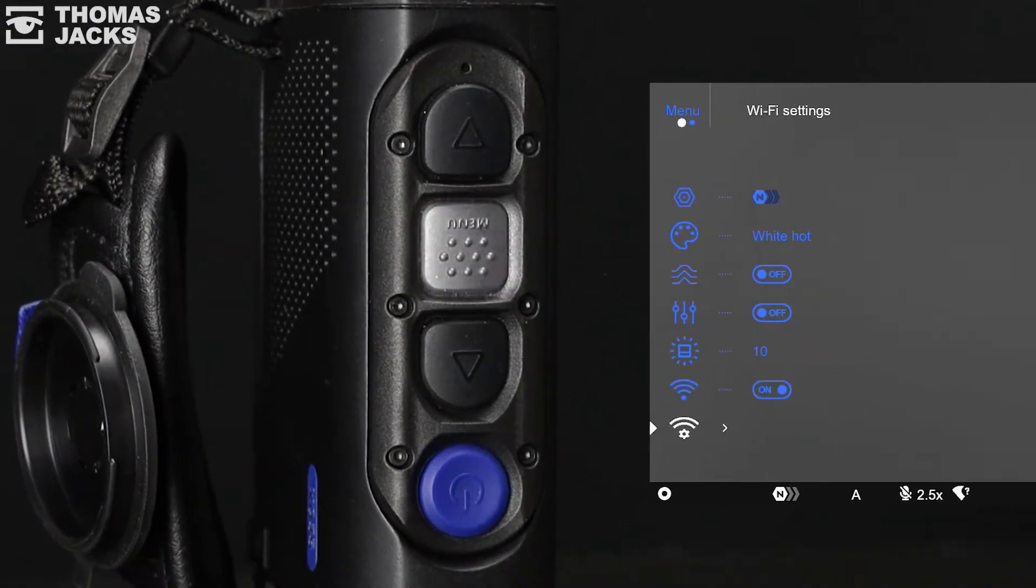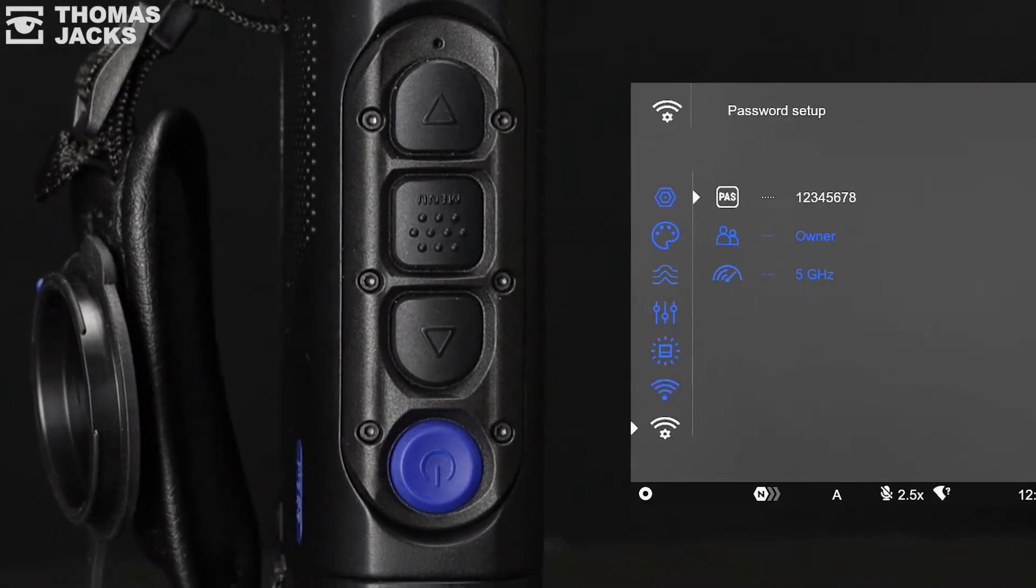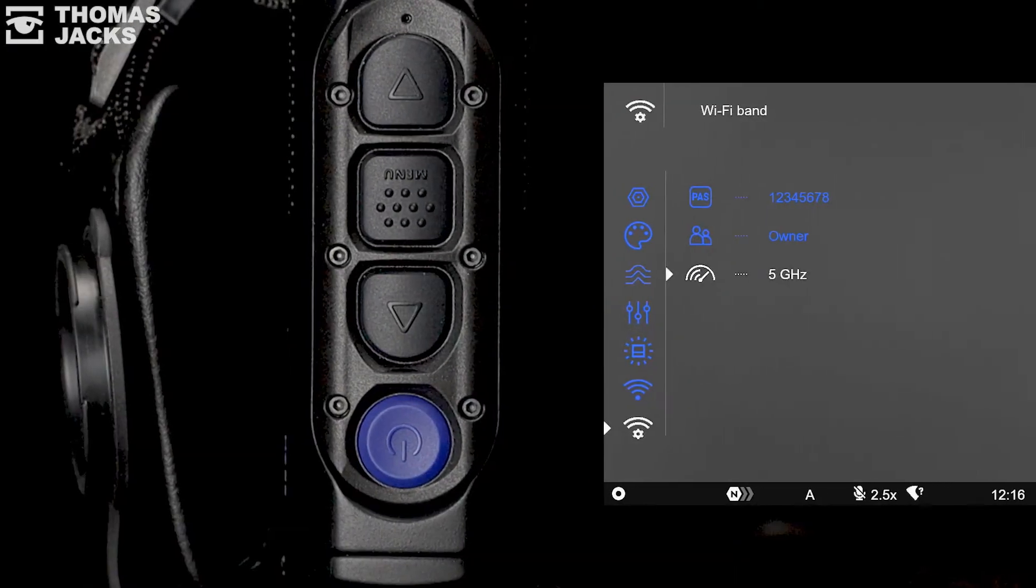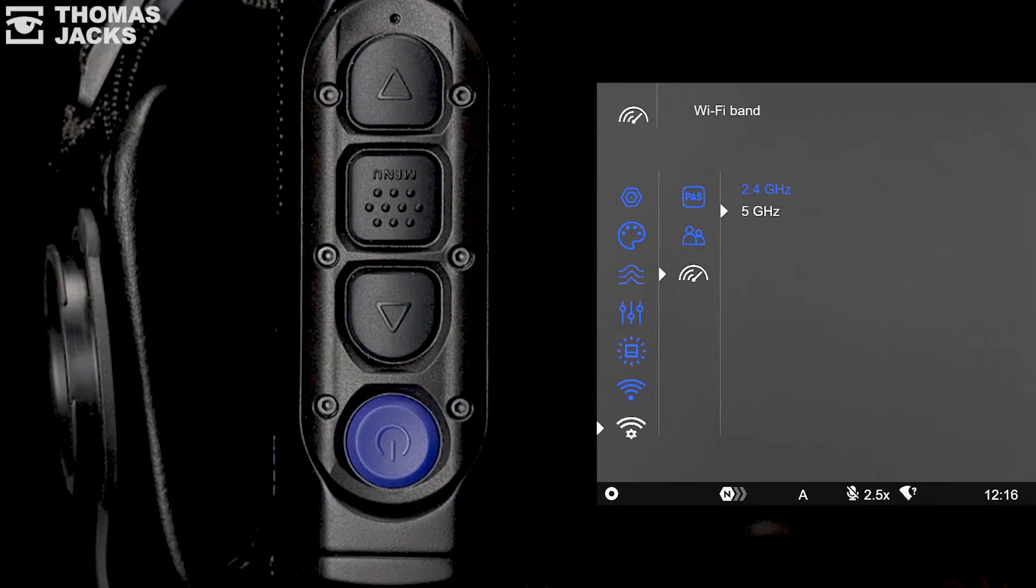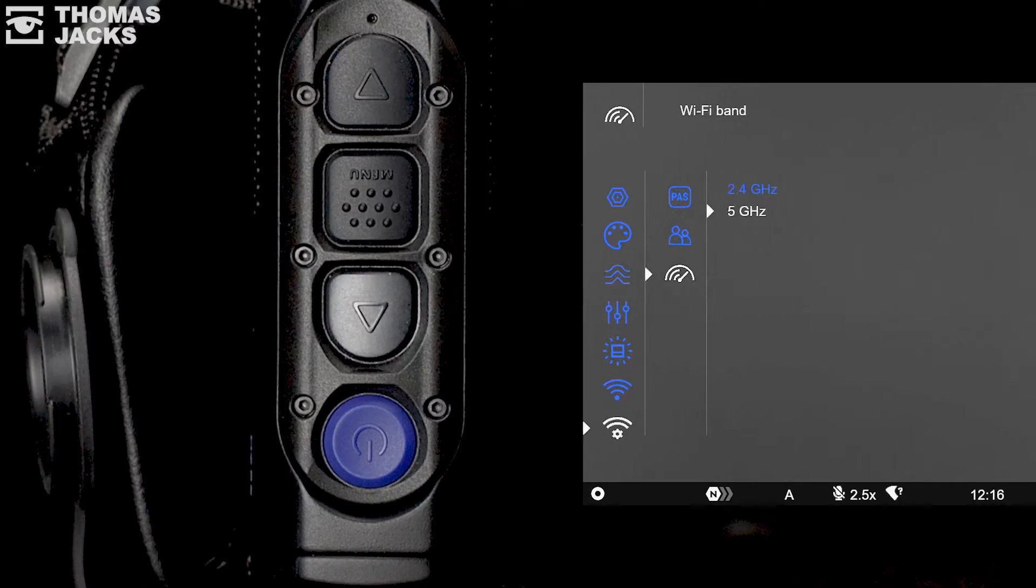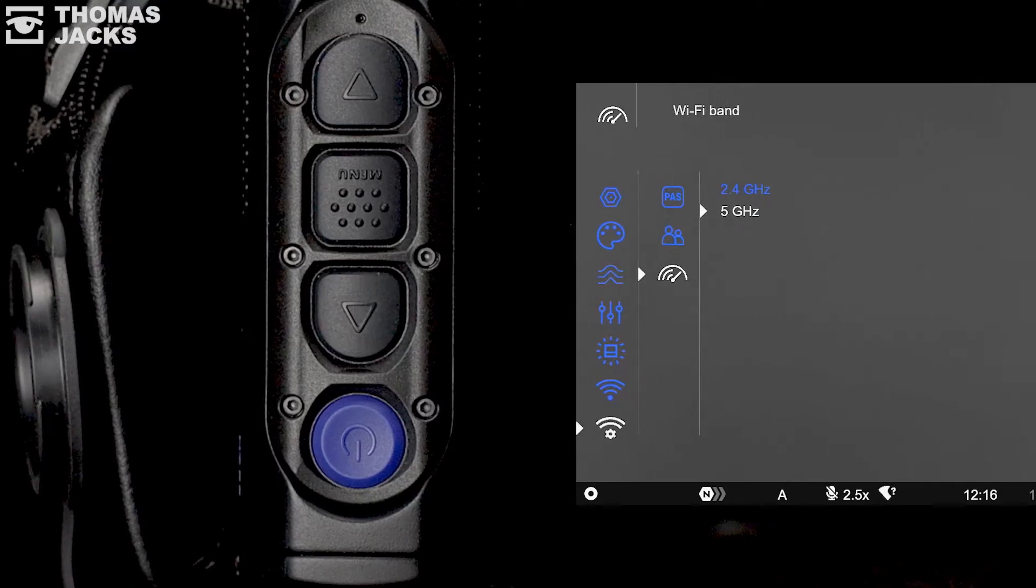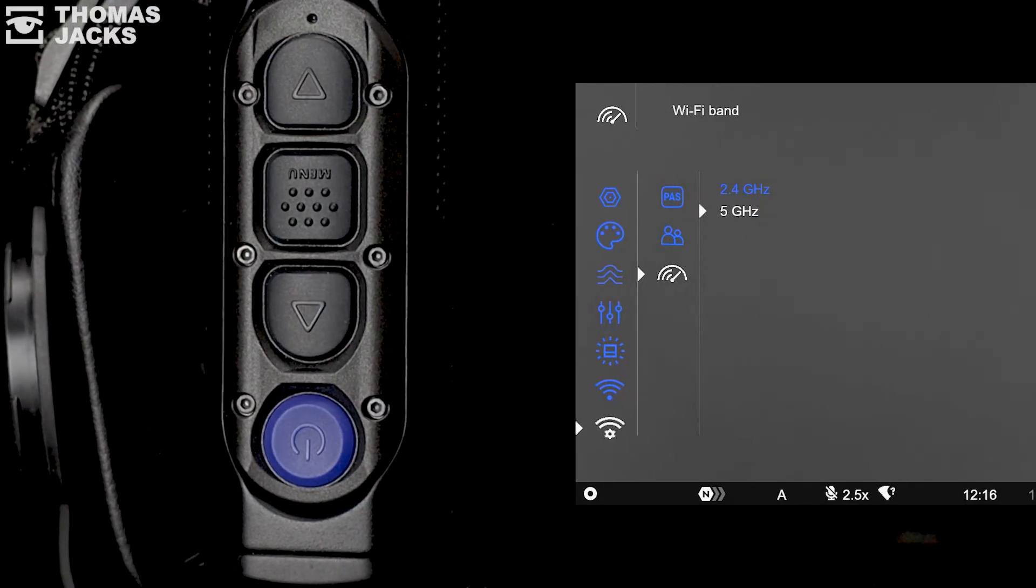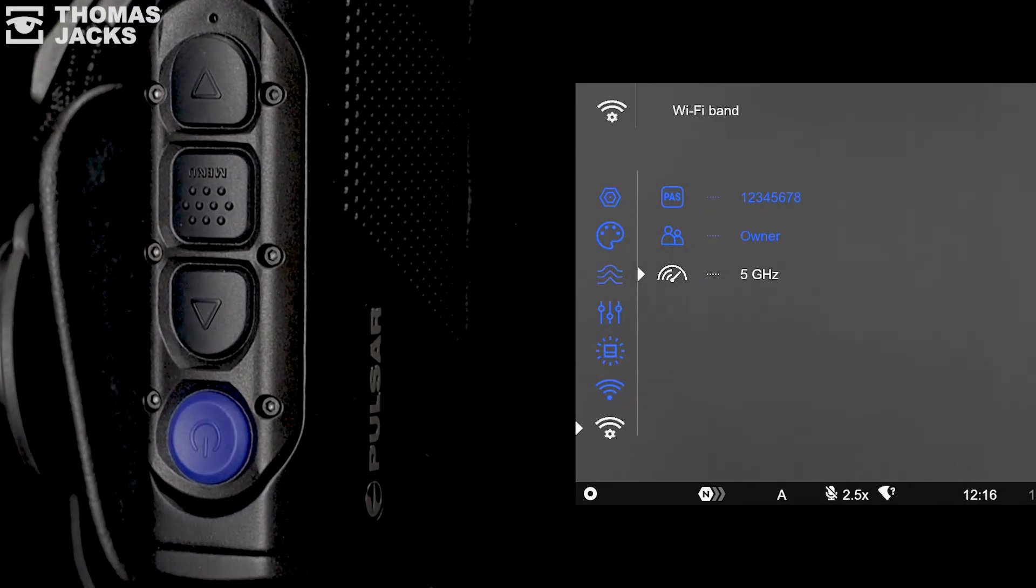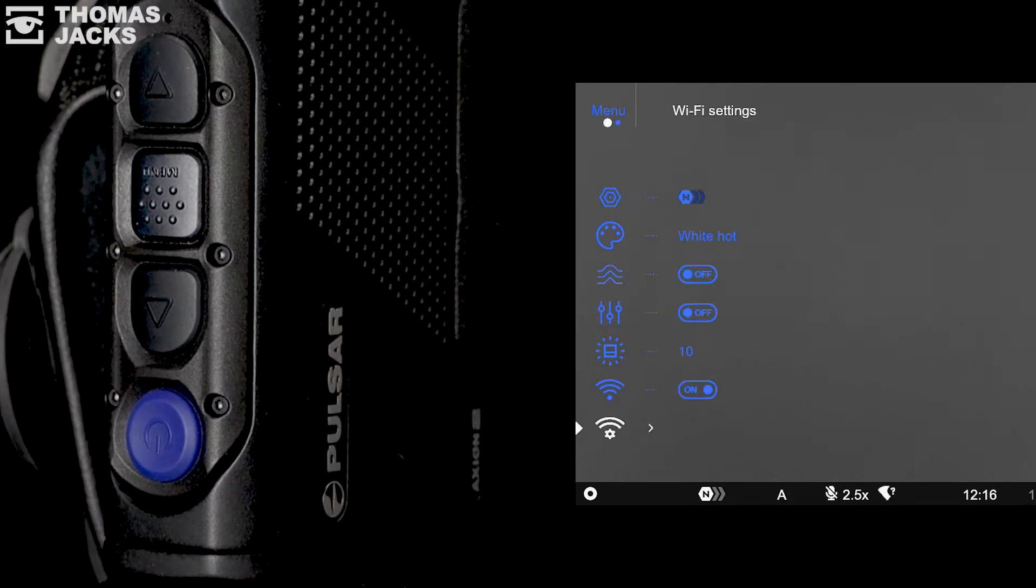You can also check the password for your device here. You can switch between the longer range 2.4 gigahertz or the faster 5 gigahertz Wi-Fi frequency, changing from one to another can also overcome interference if you're struggling to get a stable connection.